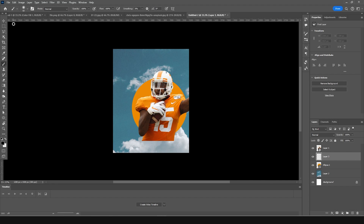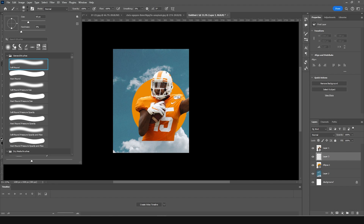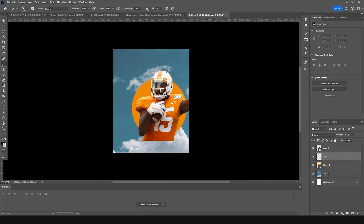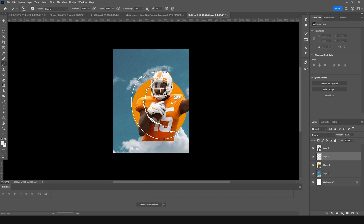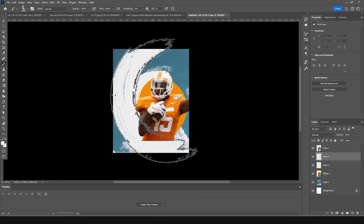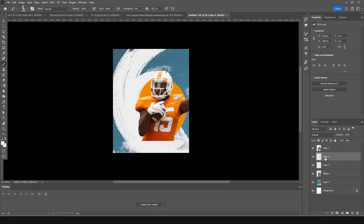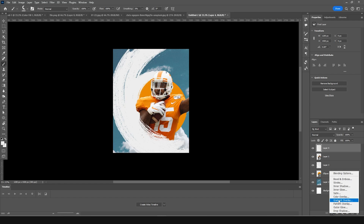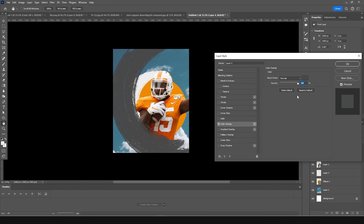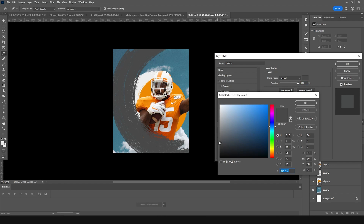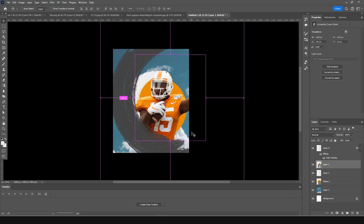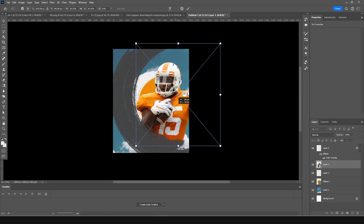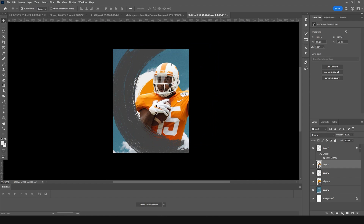Let's create a new layer, grab the brush, select a soft brush, and paint with a kind of white color. Make it a little smaller. Then create one more layer, keep it above this layer, and change the color overlay to a darker color. Click OK, then use Ctrl+T to make it a little bigger and move it into position.